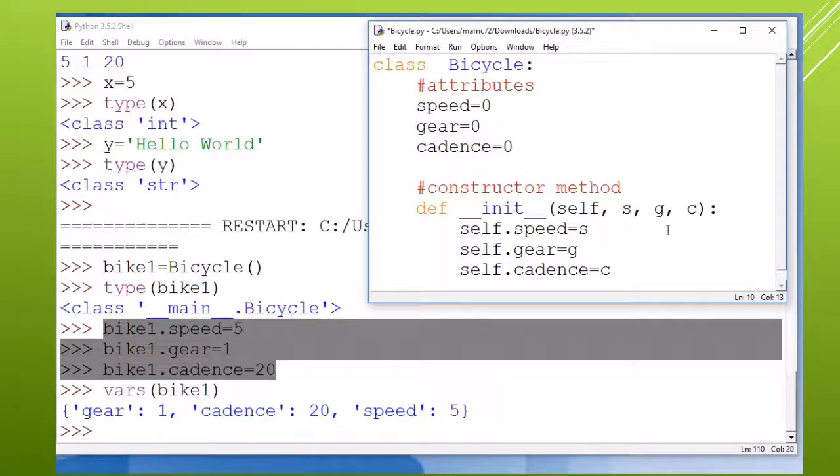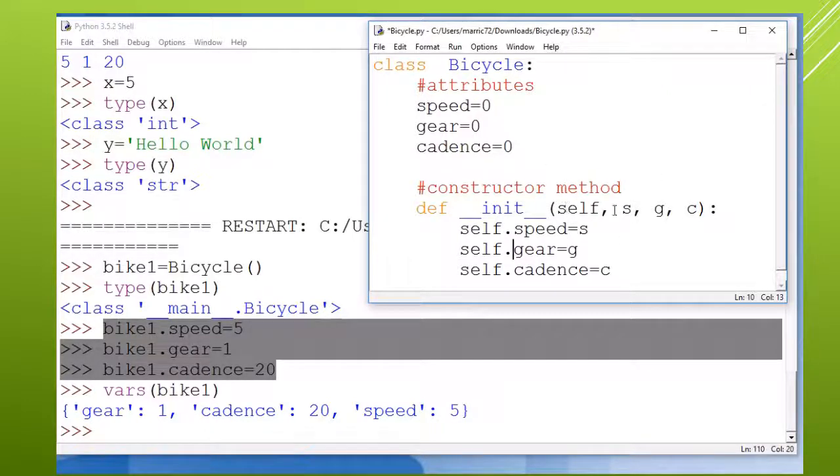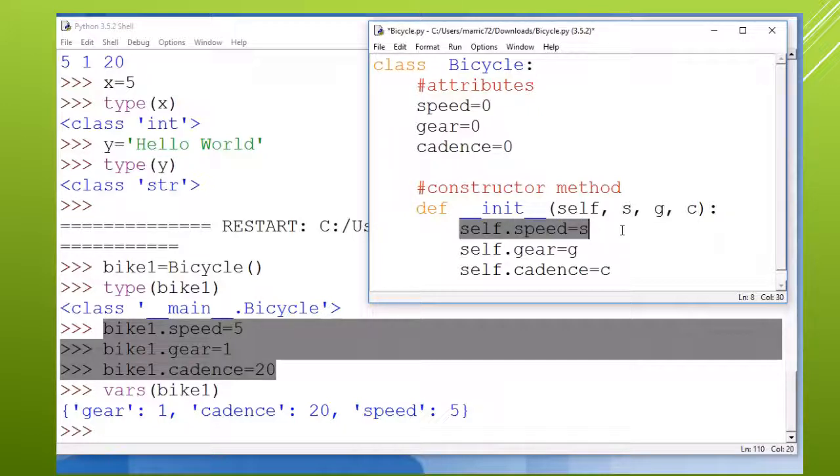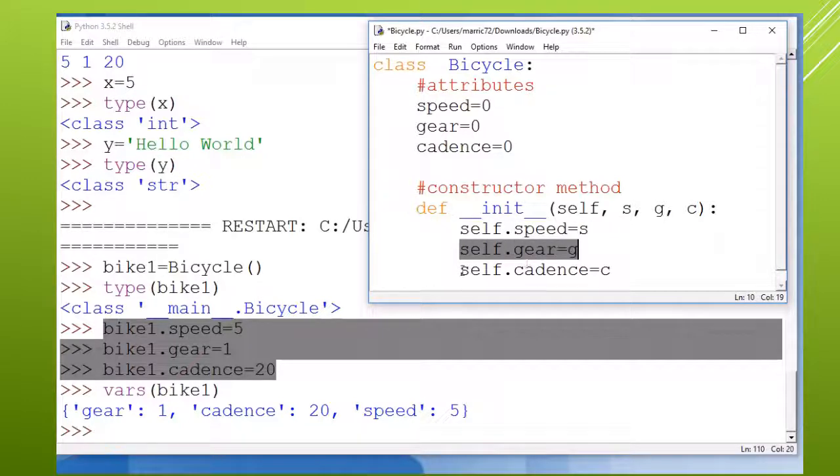It is a way to initialize - init is short for initialize - a new bicycle object. And if we look at the arguments to this constructor method, it takes four arguments. One is the object itself, and then it takes s, g, and c: three variables that are going to be used to set the speed and the gear and the cadence.